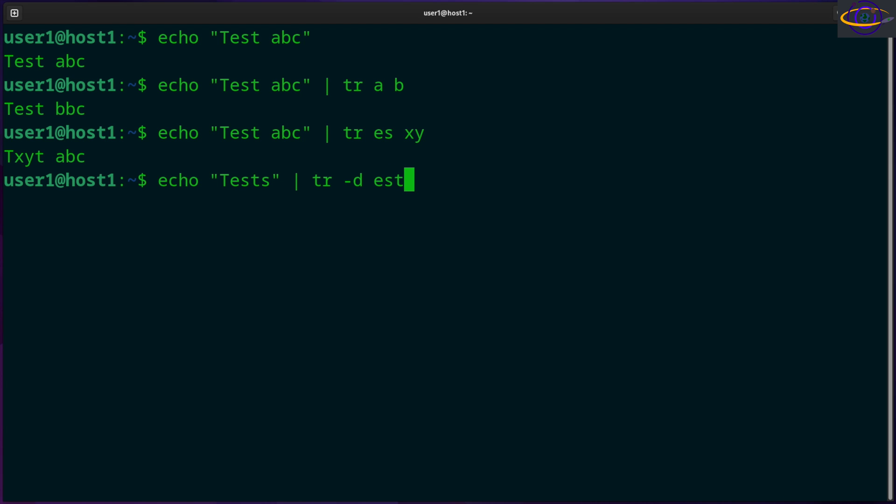It isn't just going to remove this combination. It's not like it just grabs EST and removes that string there. It's going to remove any e in the whole string, any s in the whole string, and any t in the whole string.